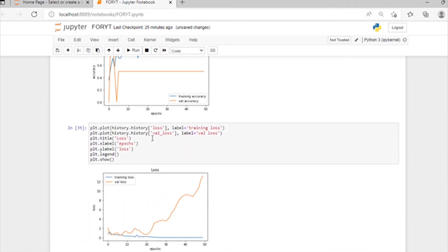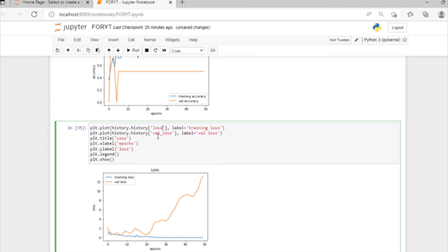Similarly, the loss plot has the title 'Loss', x-label 'Epochs', and y-label 'Loss'. You can see the labels coming here: training loss for the training loss line and validation loss for the validation loss label.